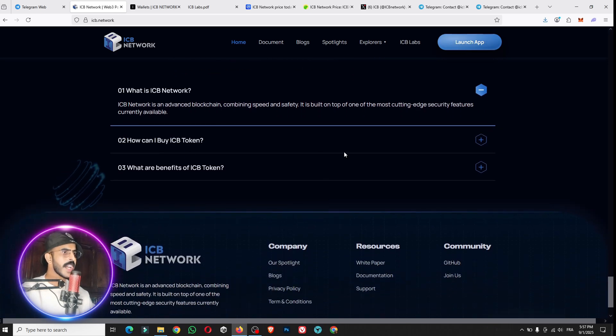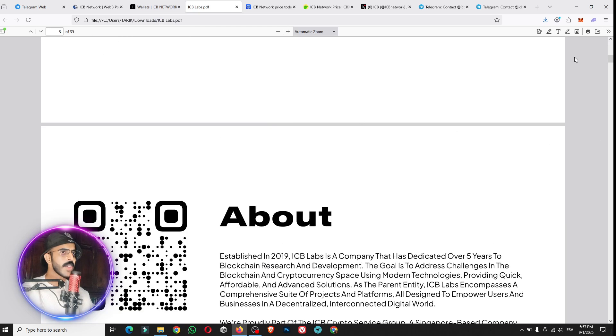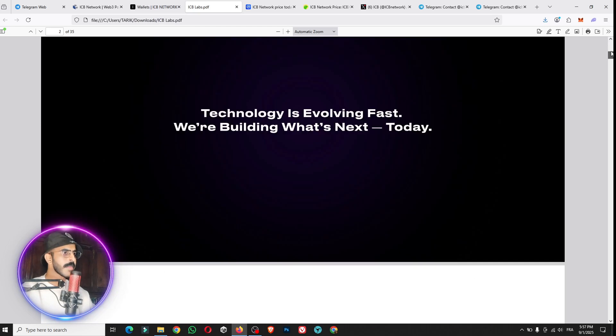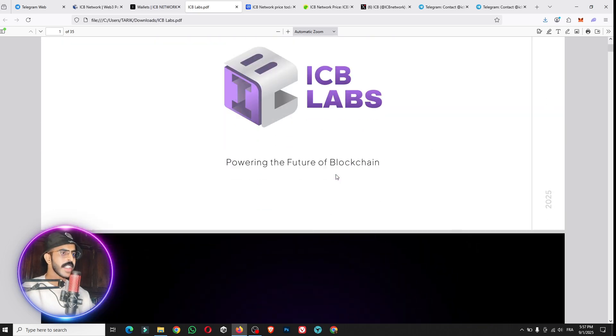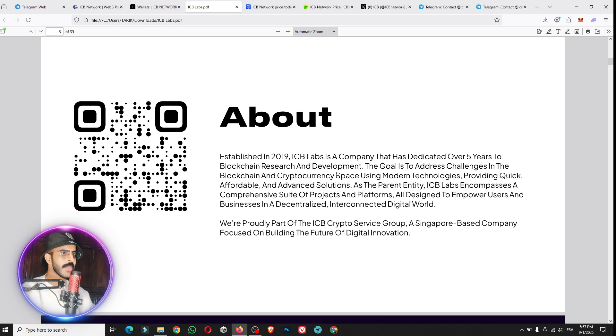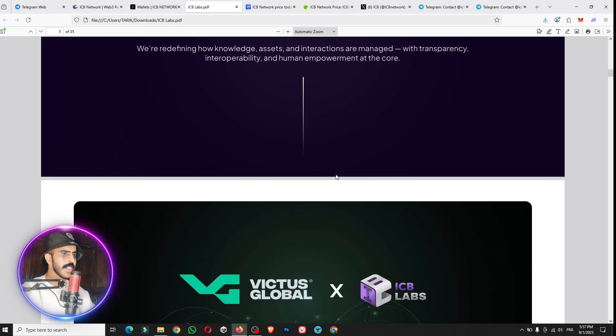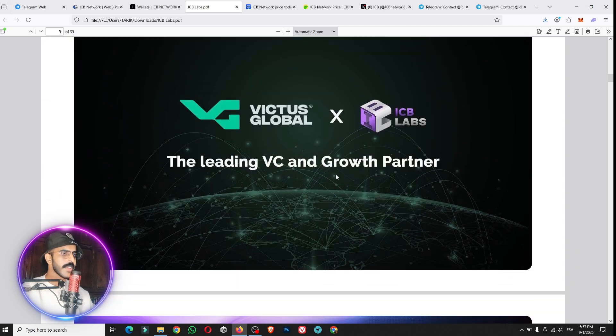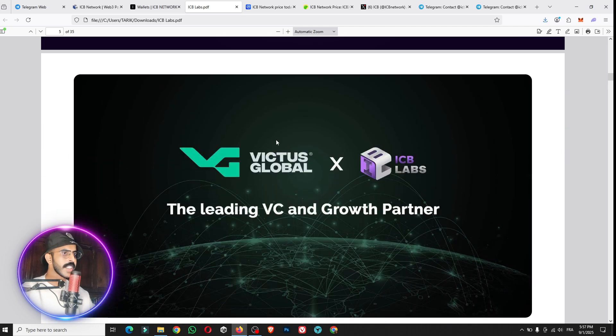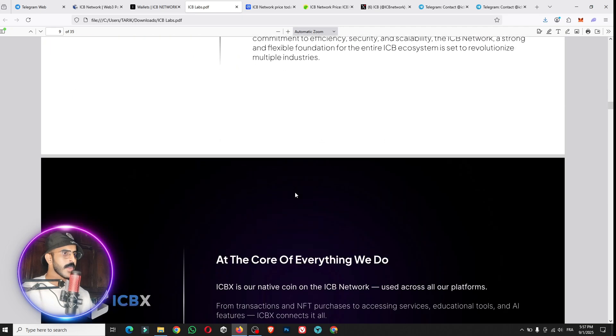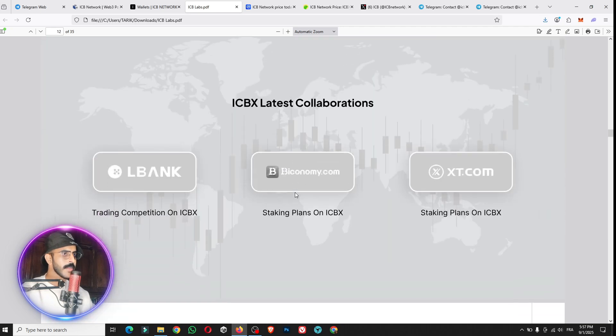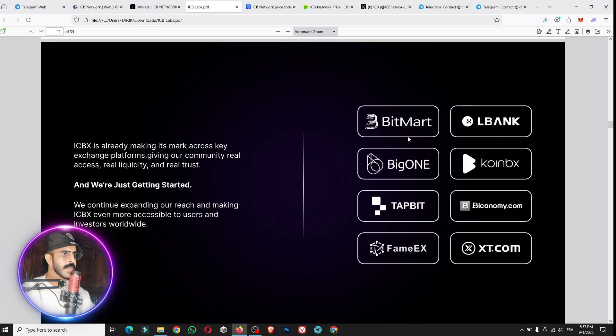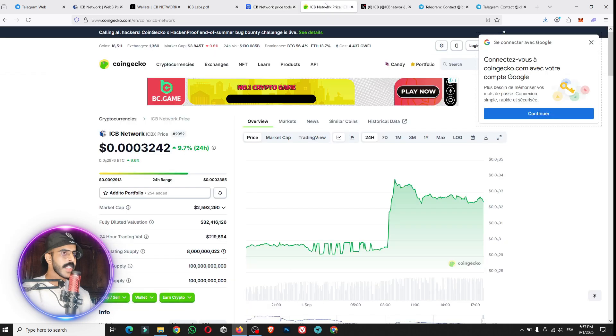I will answer this question. We have here the official whitepaper. You can see everything about the project here, what are the ideas for the project, and what are the collaborations with this amazing project in the future. The token now of the ICB Network is available on the CoinMarketCap and also on the CoinGecko.